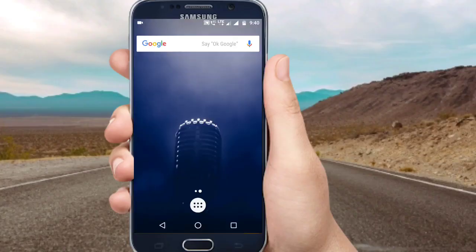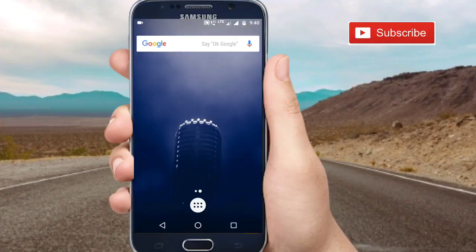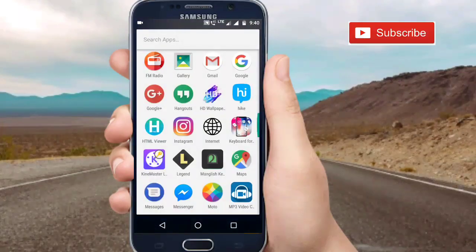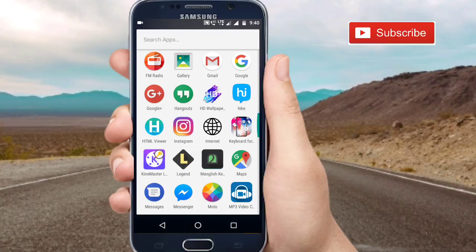Hello friends, welcome to TECL. In this video, I'm going to show you how to use the iPhone keyboard on the Android phone.